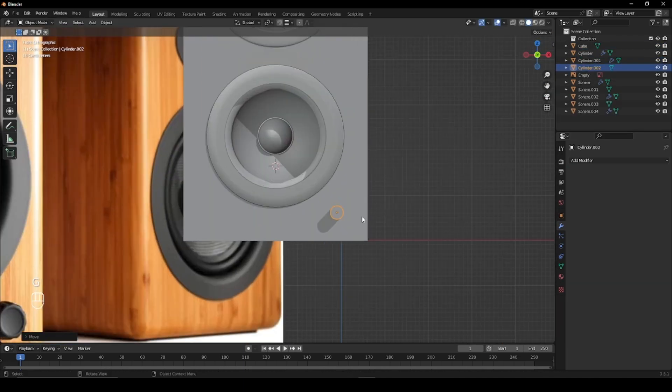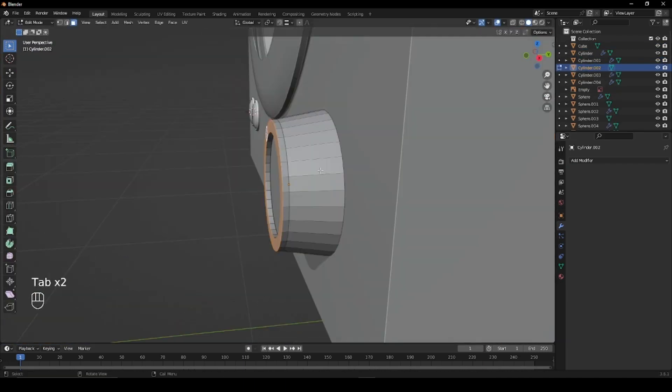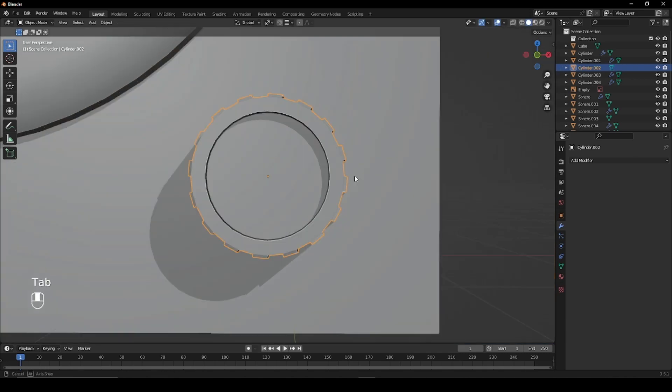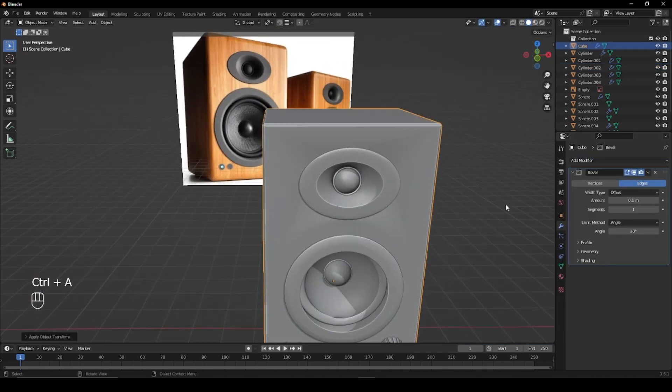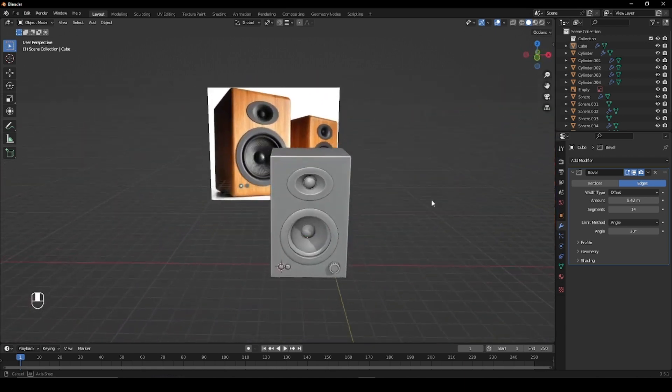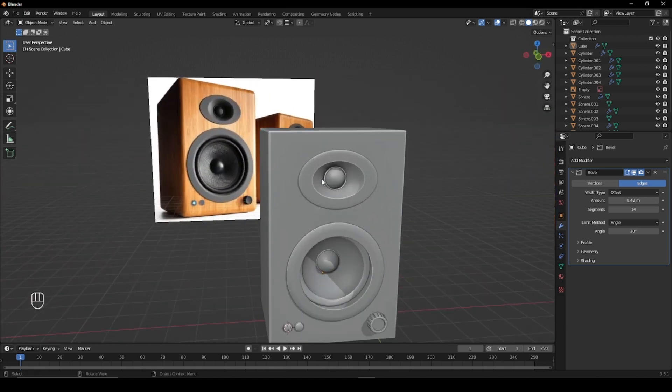To create the buttons, add a cylinder, scale it down and give it some detail. Now that you're done with all your basic modeling, give them subdivision surface modifiers and give the base and the buttons a bevel modifier.